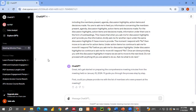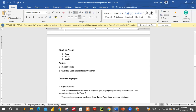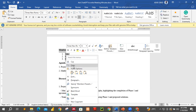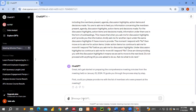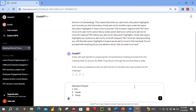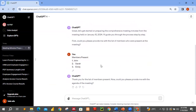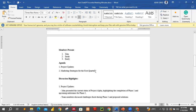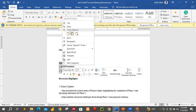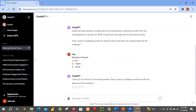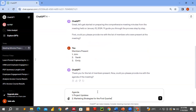ChatGPT responds: 'First, will you please provide me with a list of members who were present at the meeting?' So let me start — these are the members present, so let me just push it over here. Now ChatGPT asks: 'Could you please provide me with the agenda for the meeting?' So let me move on — this is the agenda. Let me copy and paste it. That's the agenda.